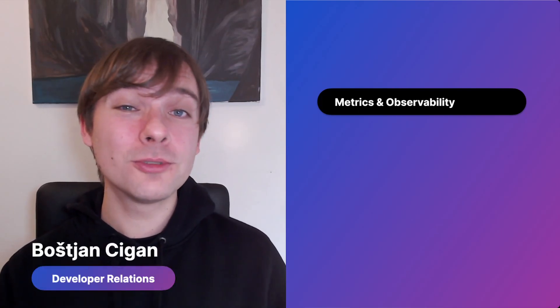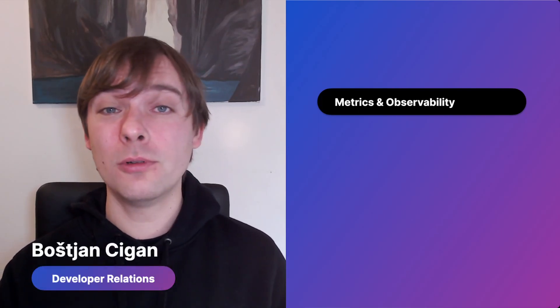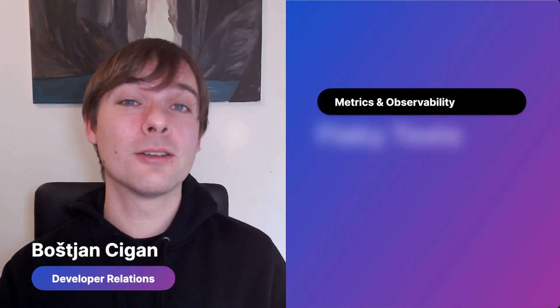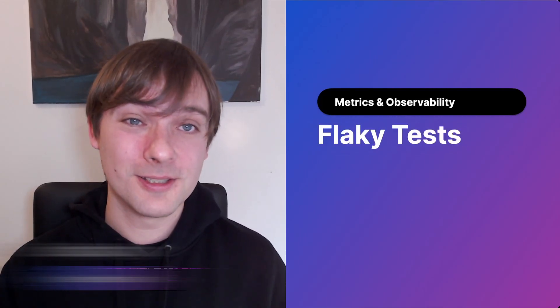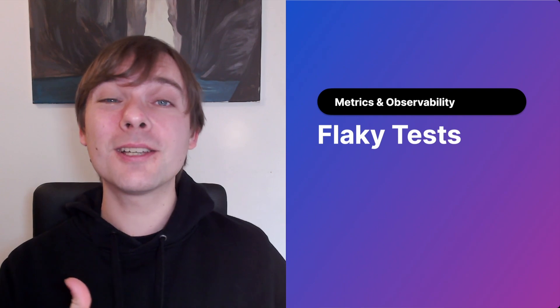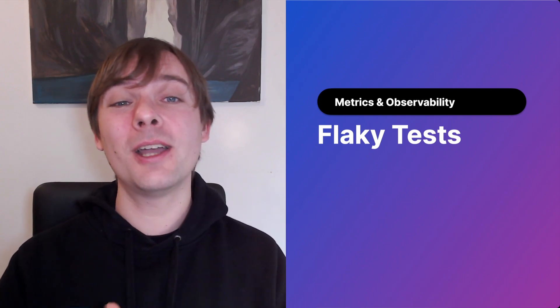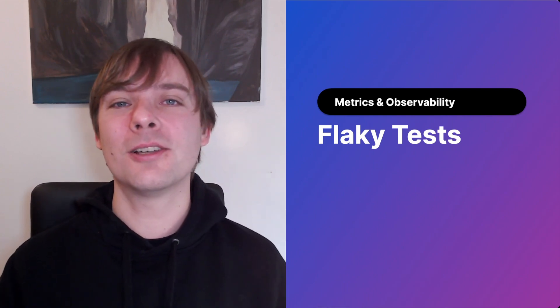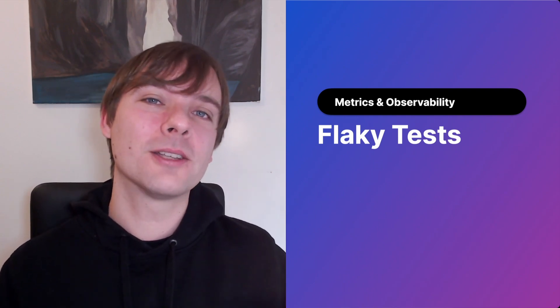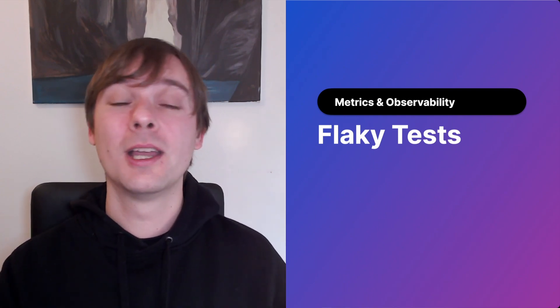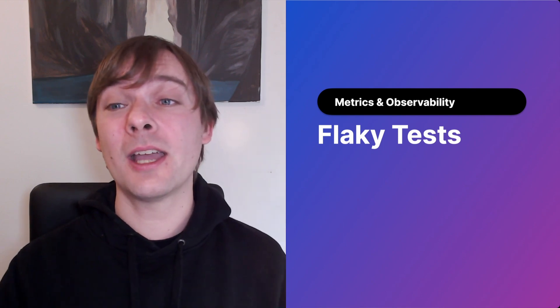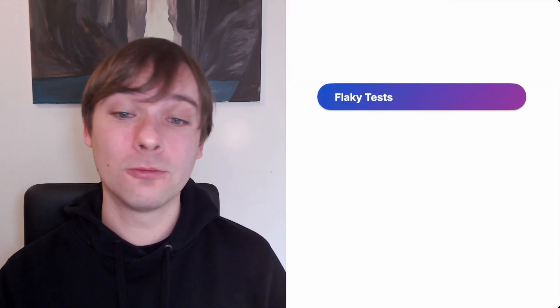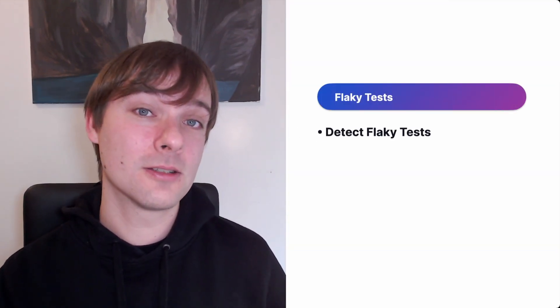Hi and welcome to this video where we'll be showcasing flaky tests. With flaky tests you can identify and analyze inconsistent tests, understand their impact on your workflows and take action to resolve issues. Now let's have a look at what flaky tests offers.